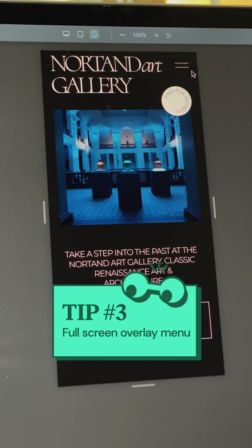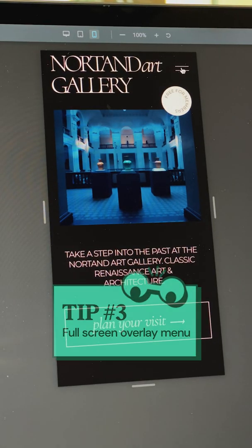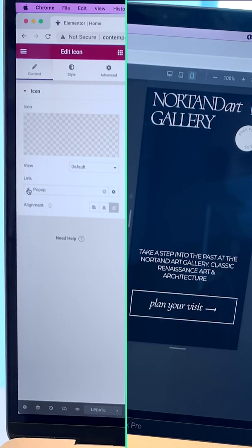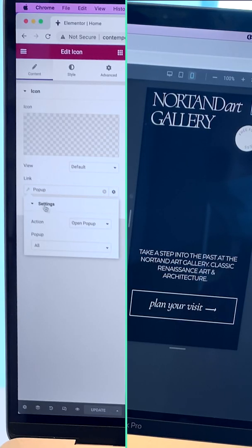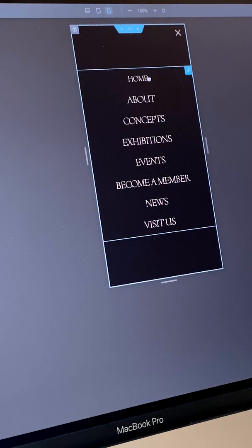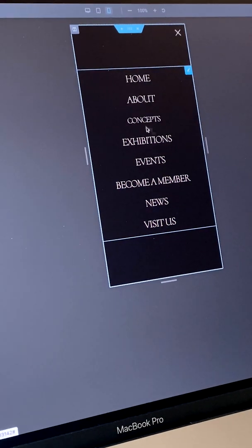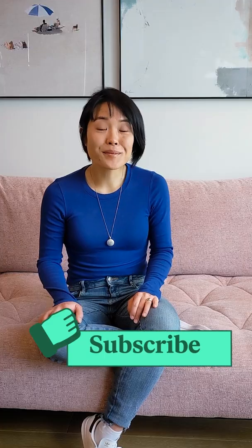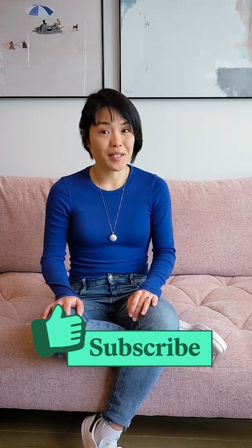Tip 3: Full screen overlay menu. For a menu with a long list of items, use a full screen overlay menu. Create this using a full screen pop-up and design it to your liking. This ensures that clickable elements are placed within the thumb zone. Like and subscribe for more Elementor tips and tricks.